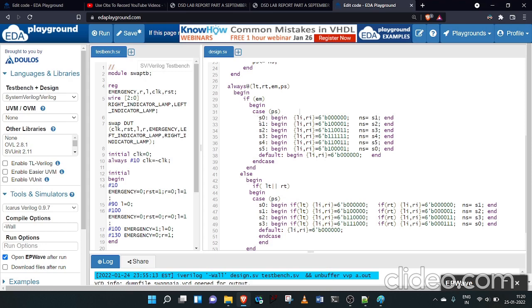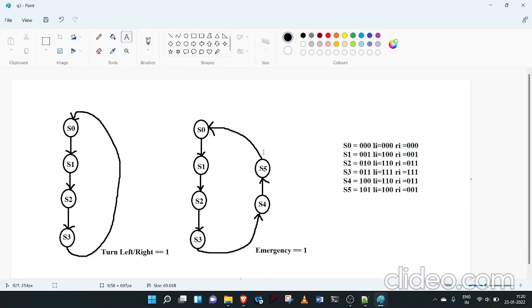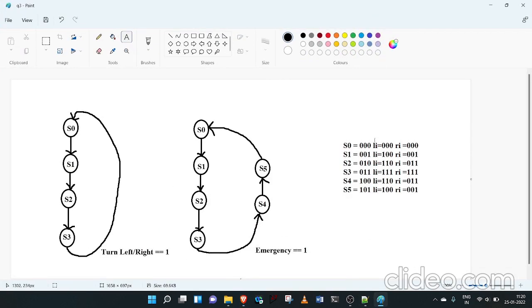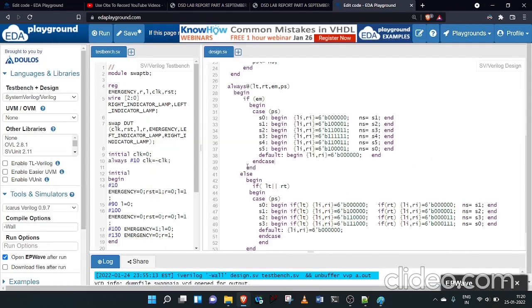In the emergency case: if present state is S0, the left indicator gets 0,0,0, the right indicator gets 0,0,1, and next state is S1. If present state is S1, the left indicator gets 1,0,0 and right indicator gets 0,0,1, and next state is S2. Similarly I have written the full code for S0 through S5 as per the state diagram.